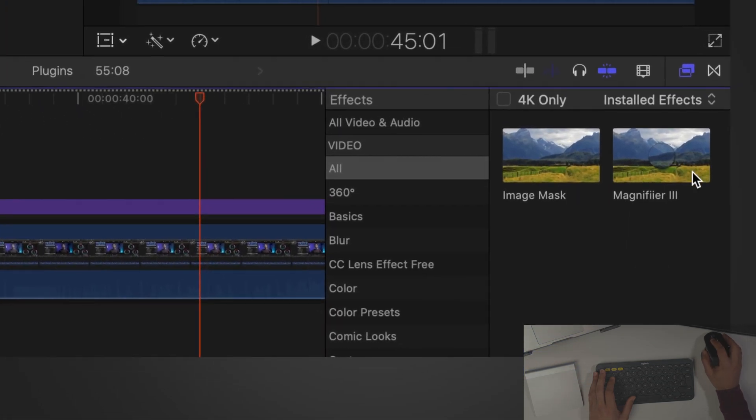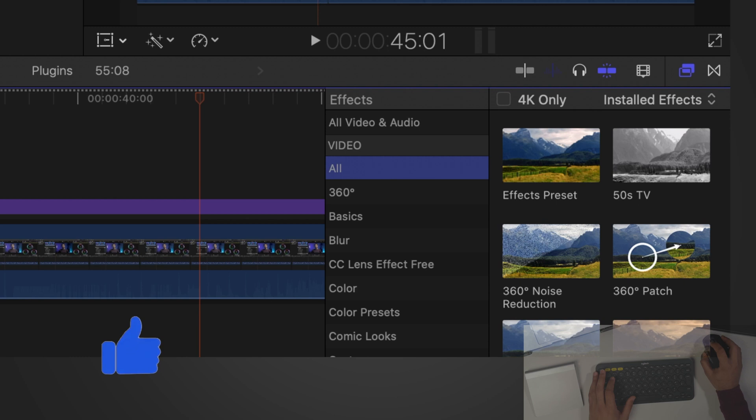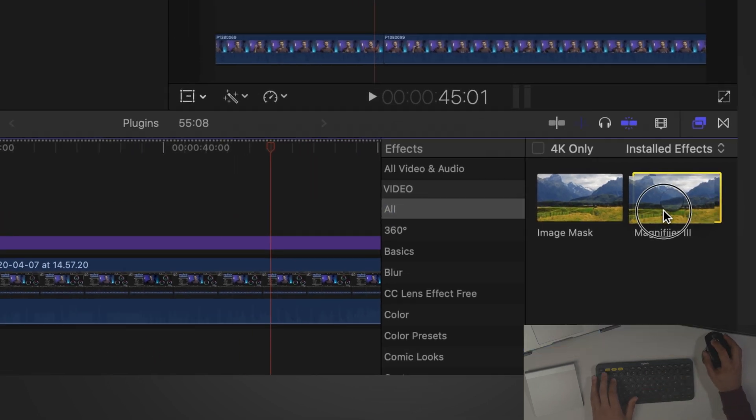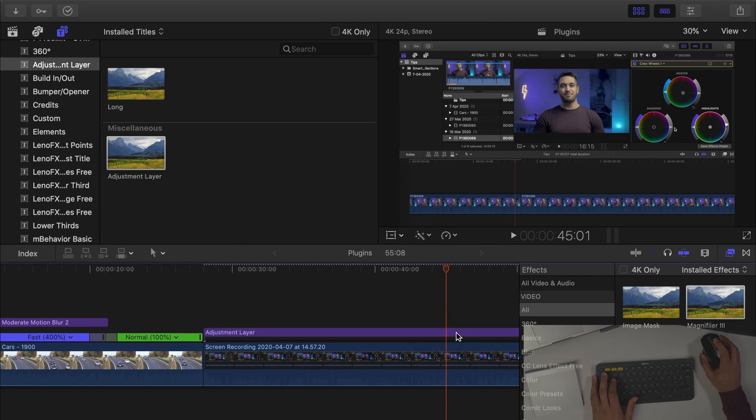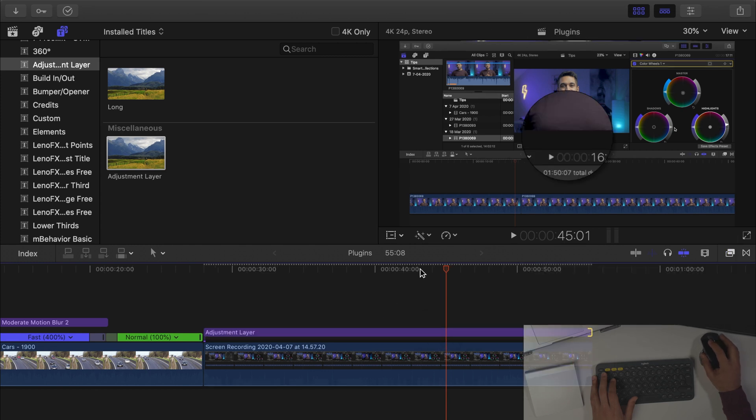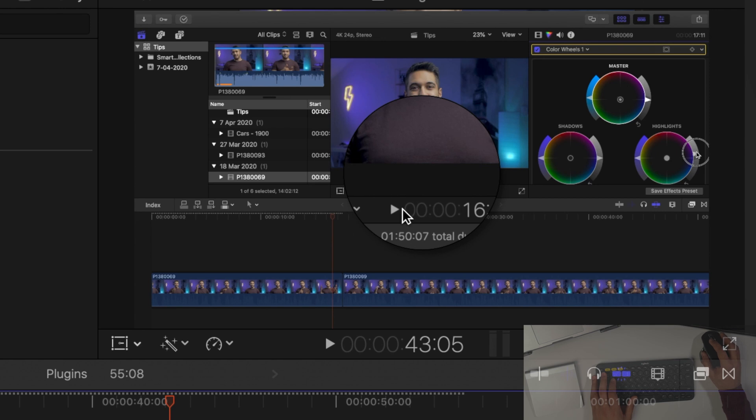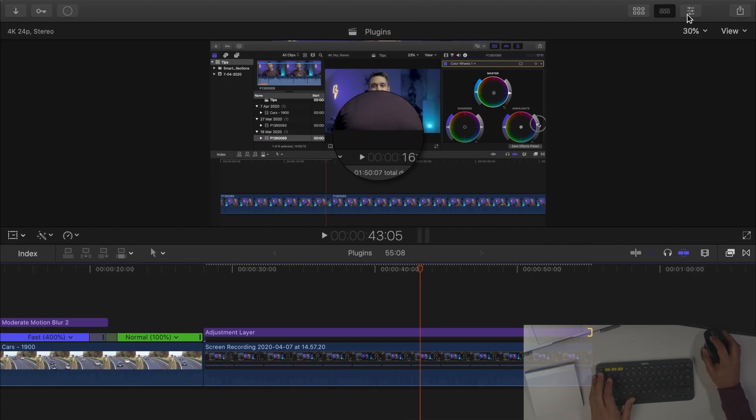Now what we want to do is we want to select our magnifier. So all that we do we just go into video, type in mag for example and there you go magnifier. Let's drag that and add that on to our footage. So as you can see it's now magnified the center part of my clip but that's not what I want to do.